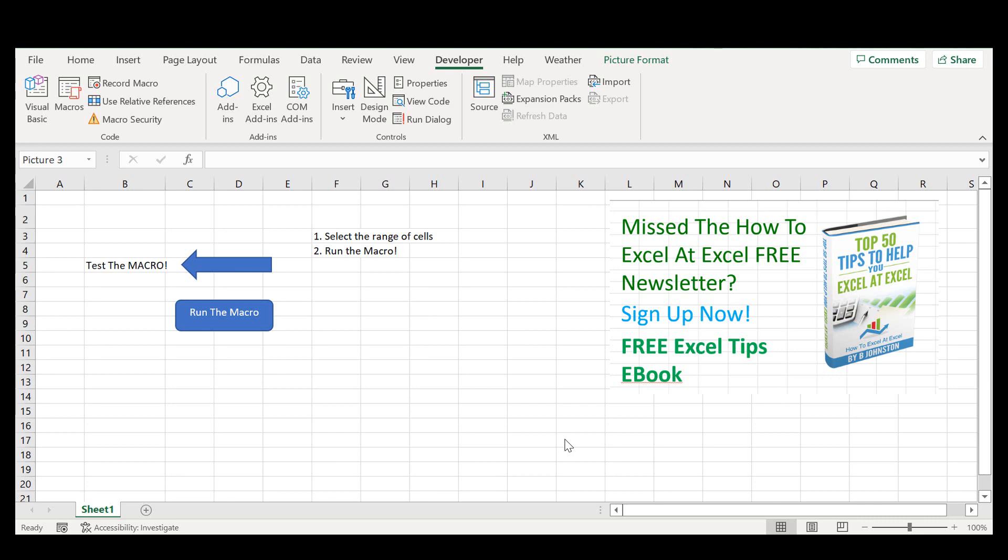So if you've written a macro or you have a VBA project that you don't want people to look at the code, this is the video for you.